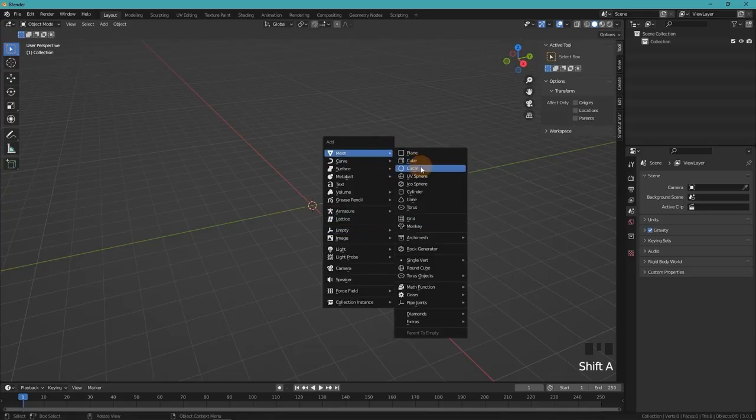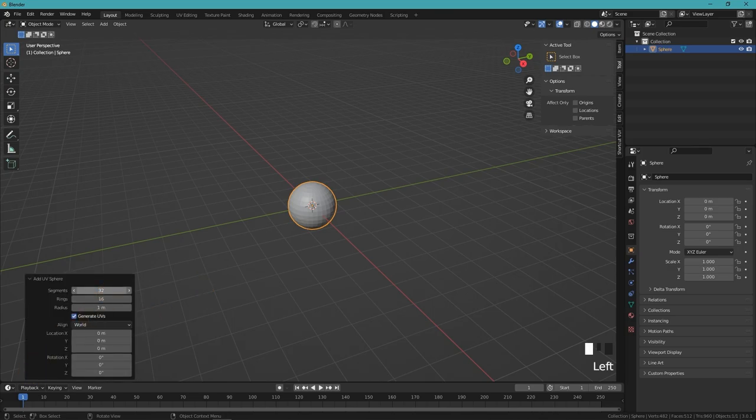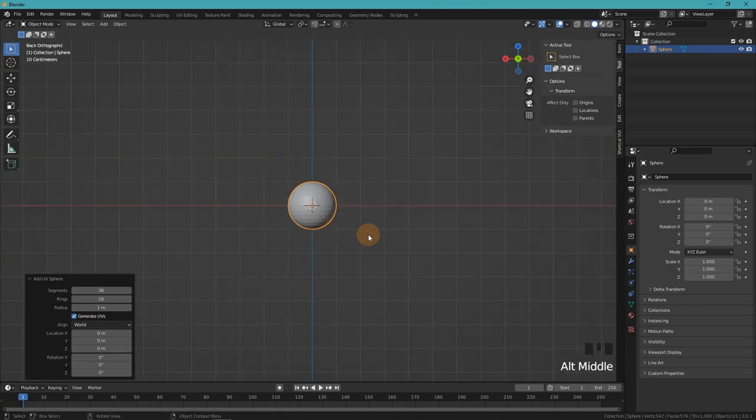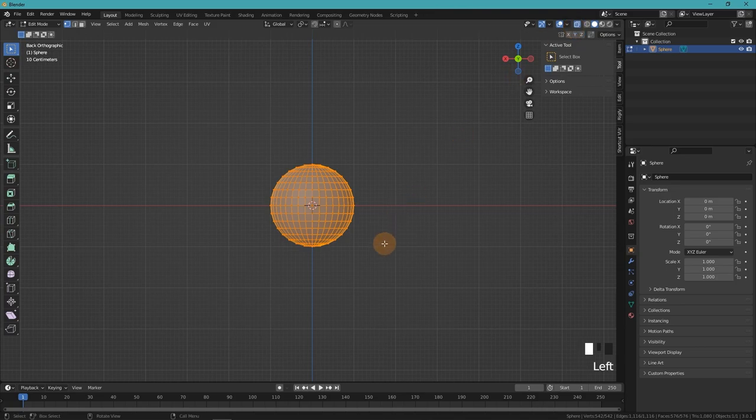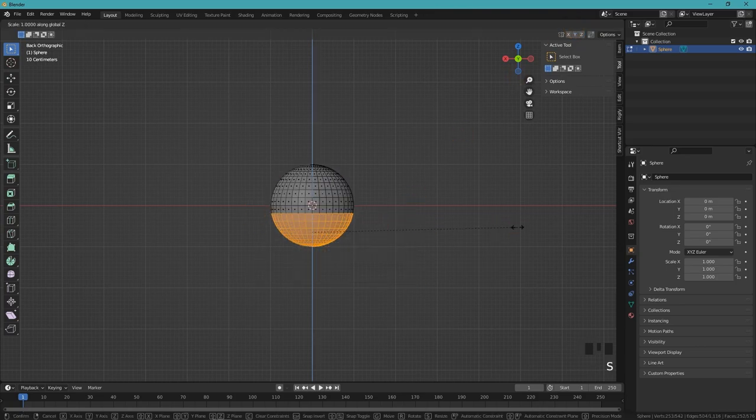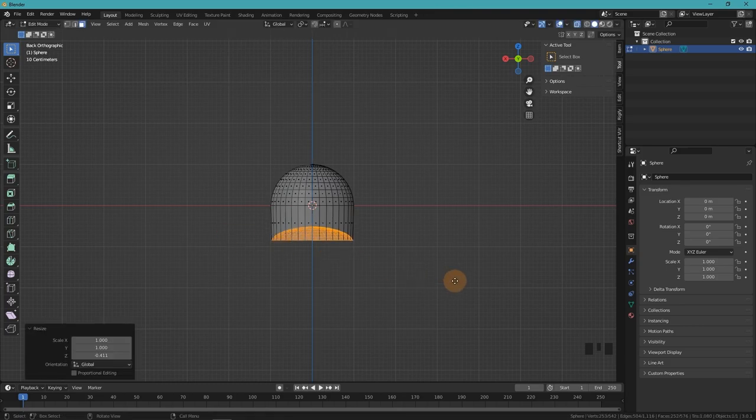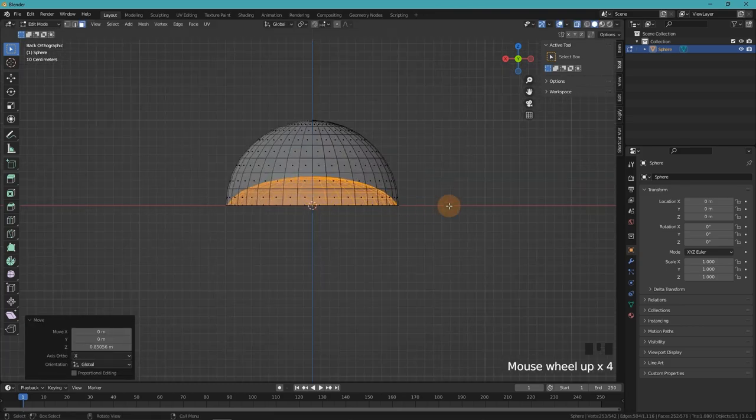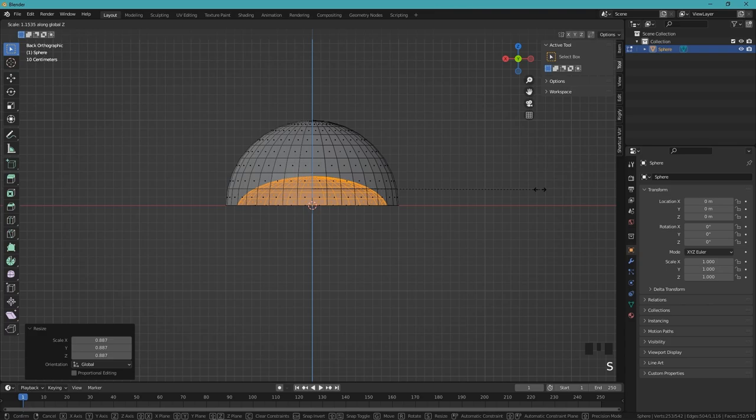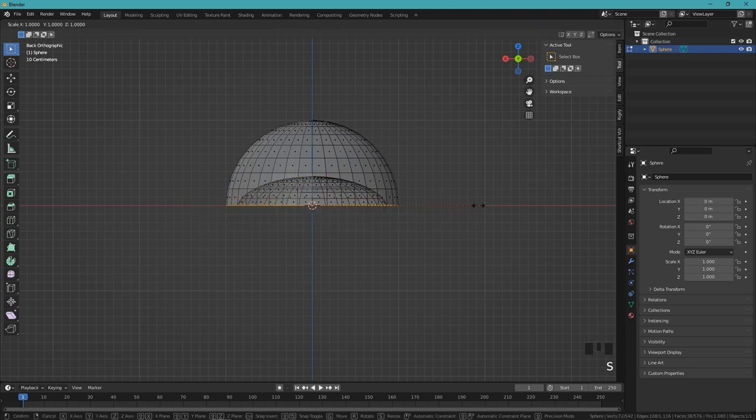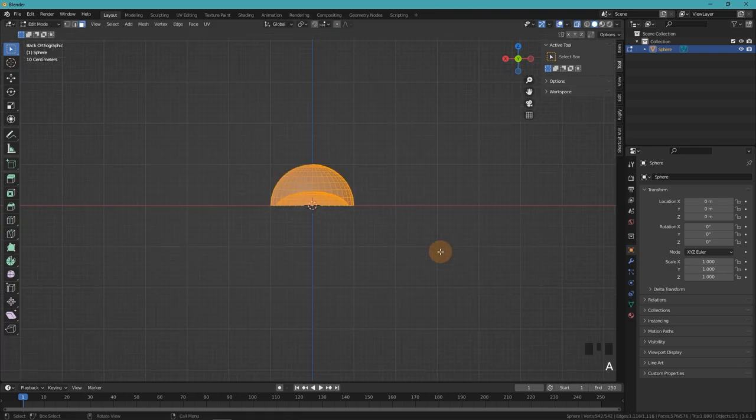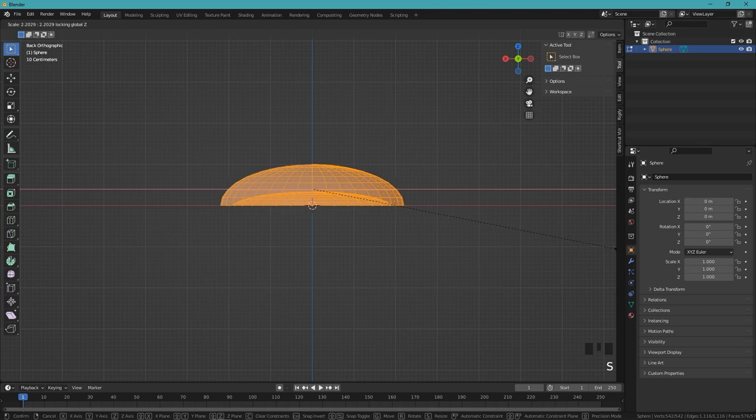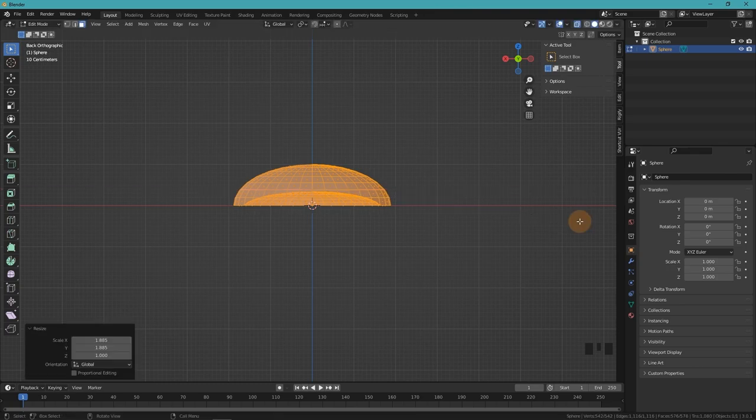First of all we add a UV sphere. The number of segments depends on the number of tentacles you want. I will go with 36, which will give me 18 tentacles. Then we go into edit mode and select the bottom part of the sphere and scale it to a negative value and move it up to create this kind of bell shape. I will also scale it up along X and Y. It's now going to look a bit flat, but that's going to change in the animation process.